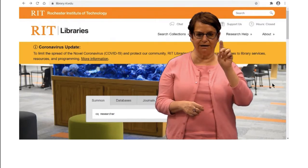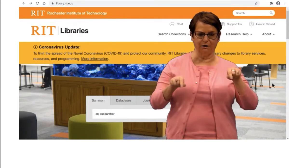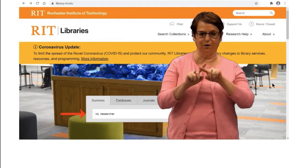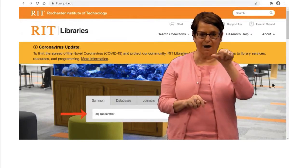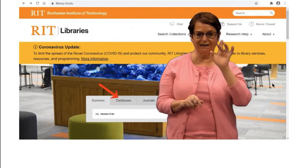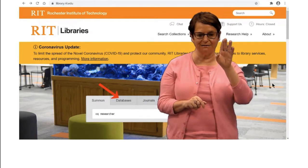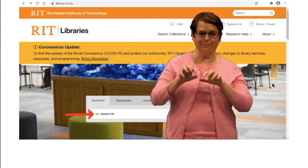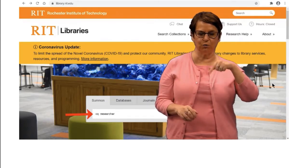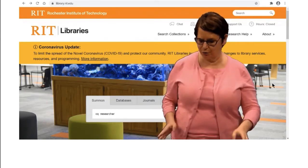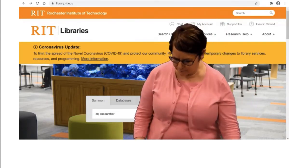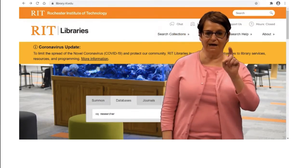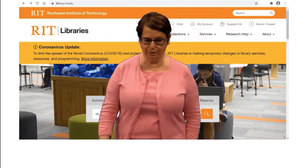Right now I'm on the library.rit.edu homepage. In the middle of the page there are different tabs. I will click on the Databases tab and type in CQ Researcher, then click on Search.